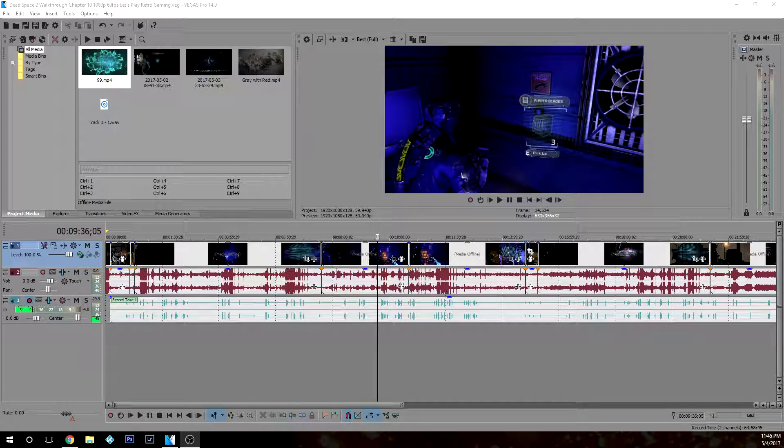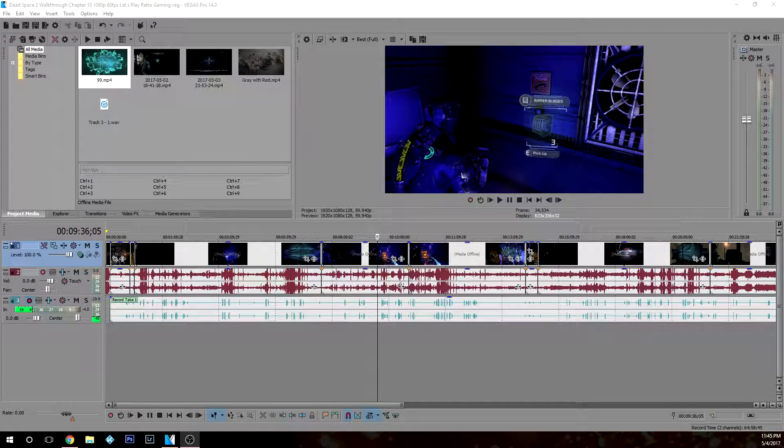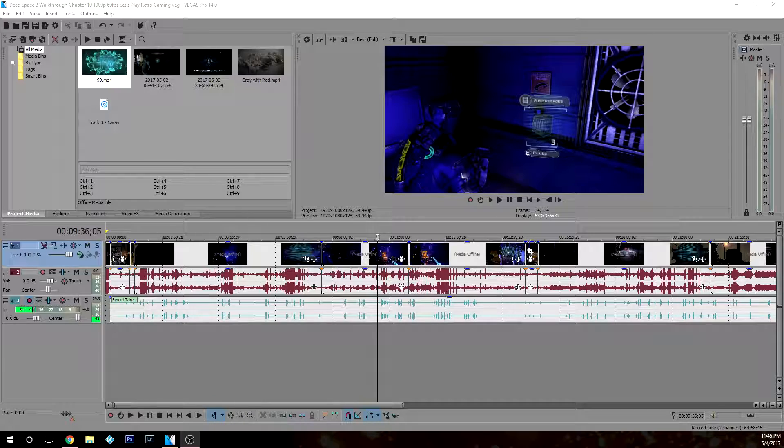Welcome back everyone, KillerNC here, and today I'm going to show you how simple it is to add a logo in Sony Vegas. Let's go.